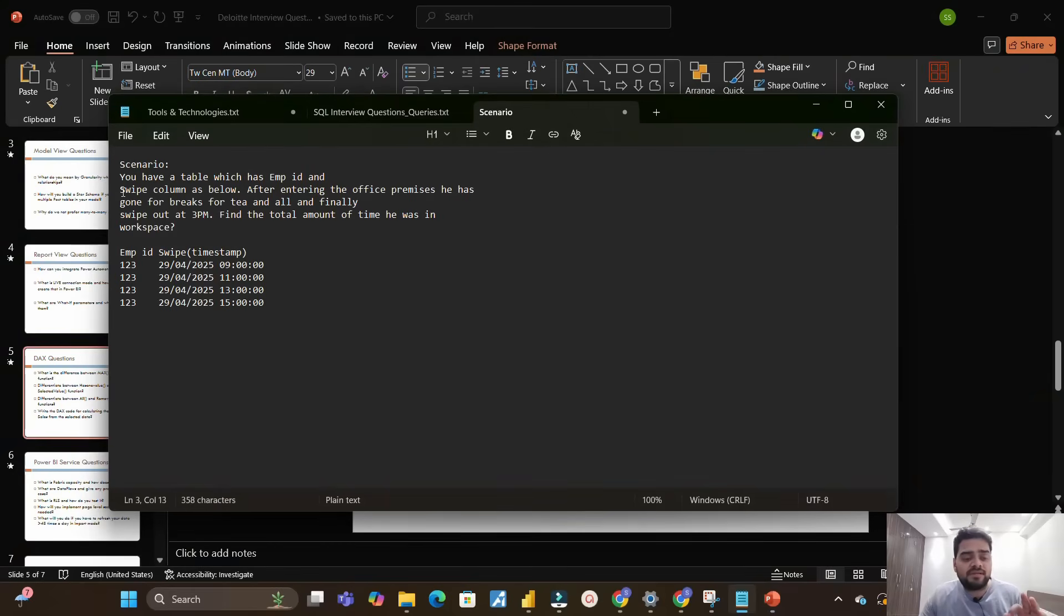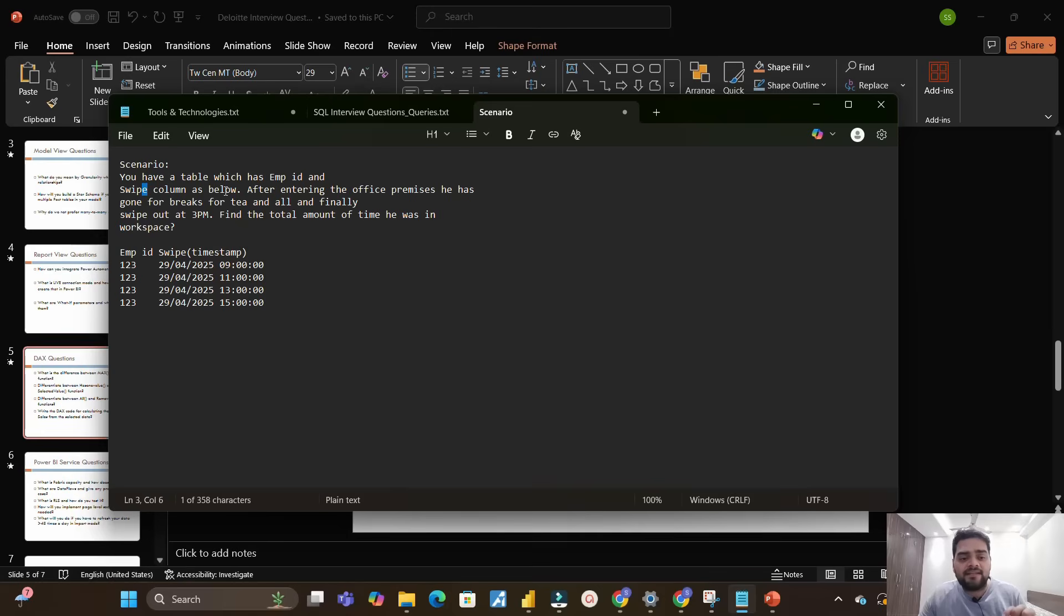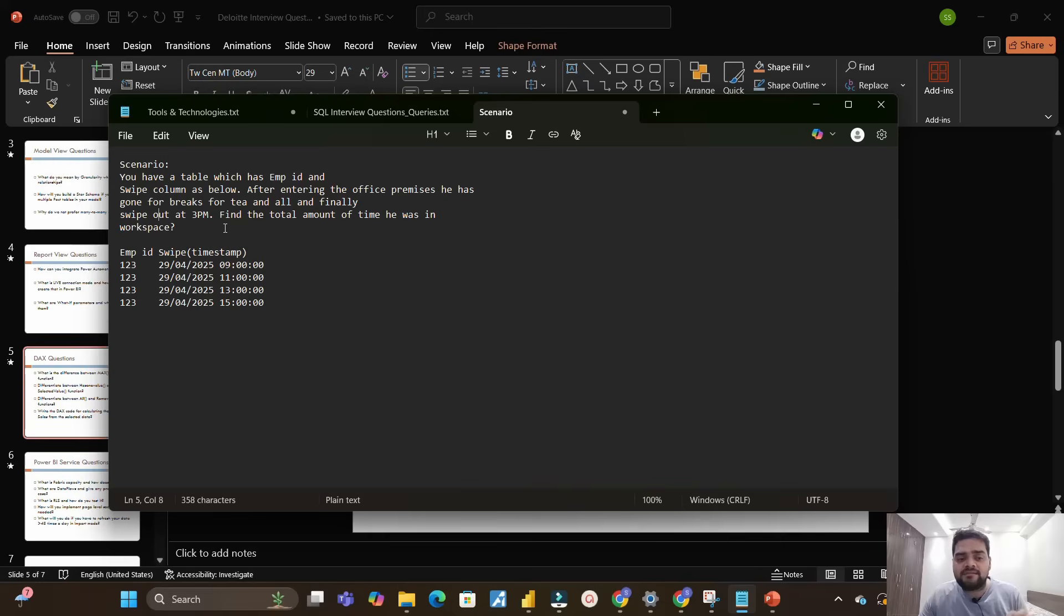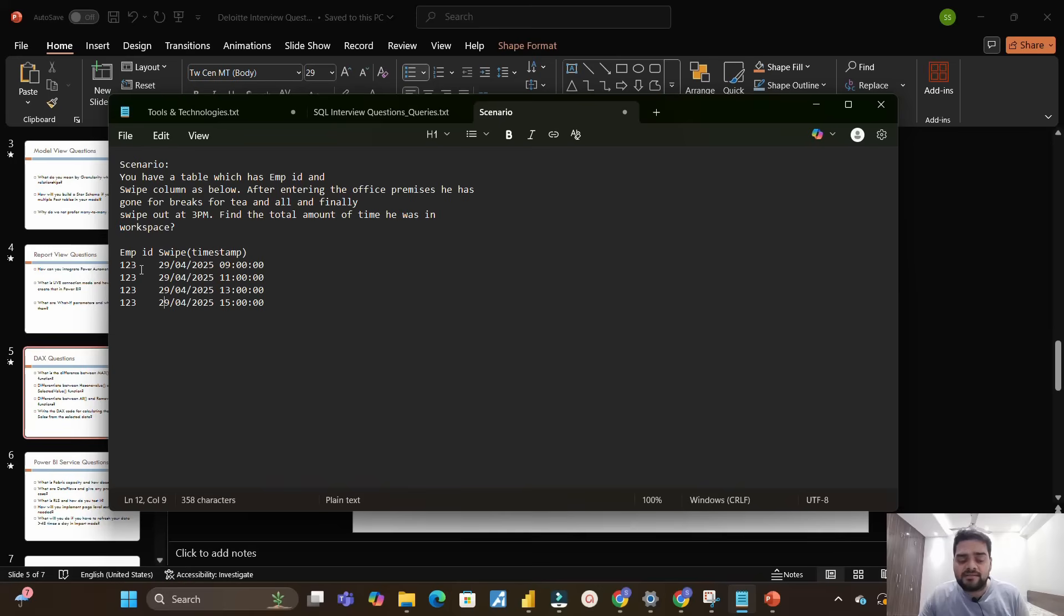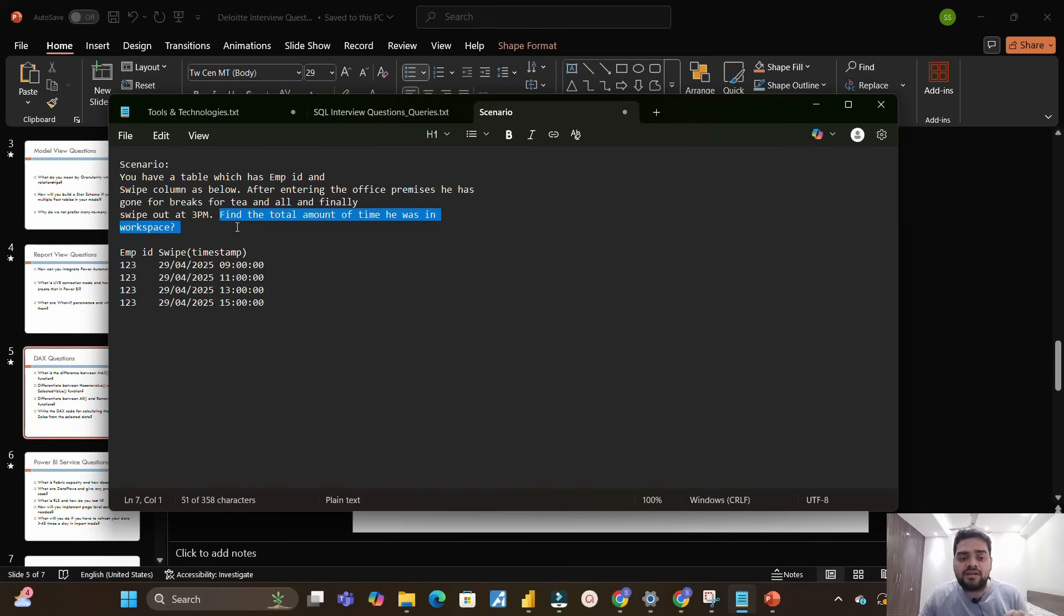The next scenario which I have written in the notepad is this one. Let me share with you the scenario: You have a table which has two columns - employee ID and swipe. After entering the office premises, he has gone for breaks for tea and all, and finally swiped out at 3pm. Find the total amount of time he was in the workspace. So you have two columns: employee ID and swipe. You have a single employee ID which is 123, and you have swipe times which are 9 o'clock, 11 o'clock, 1pm, and 3pm.